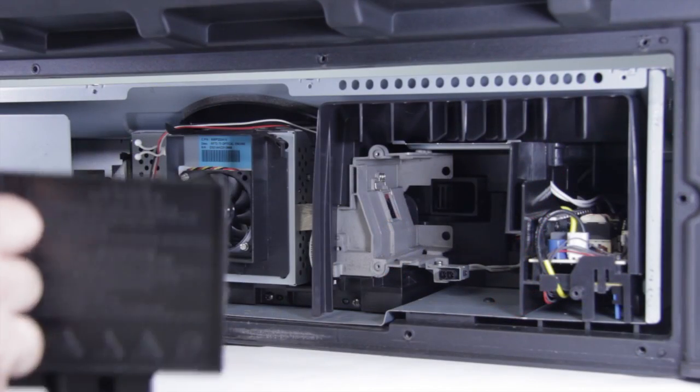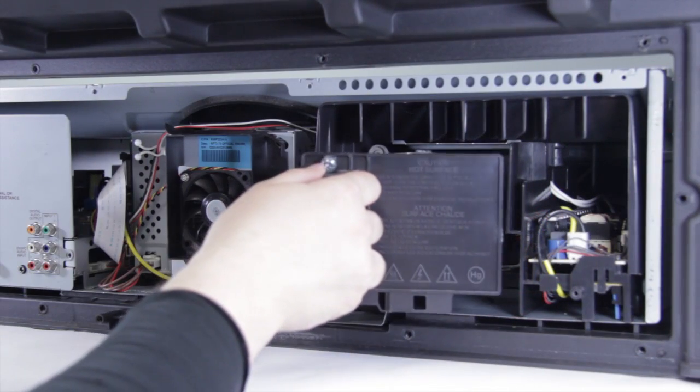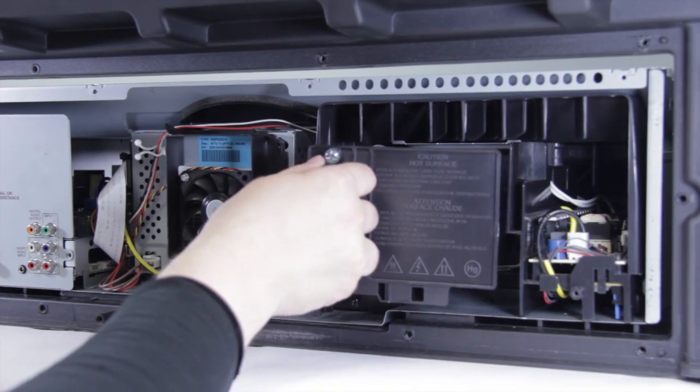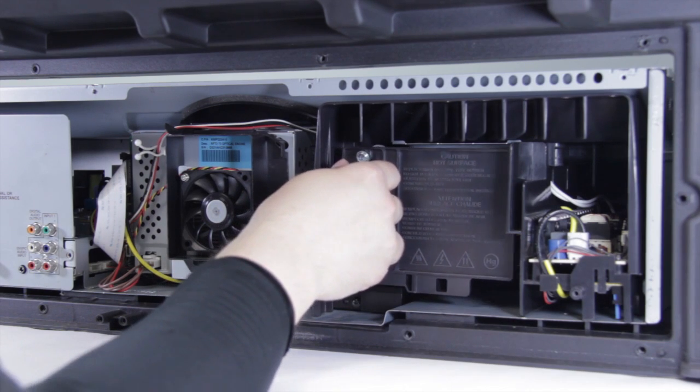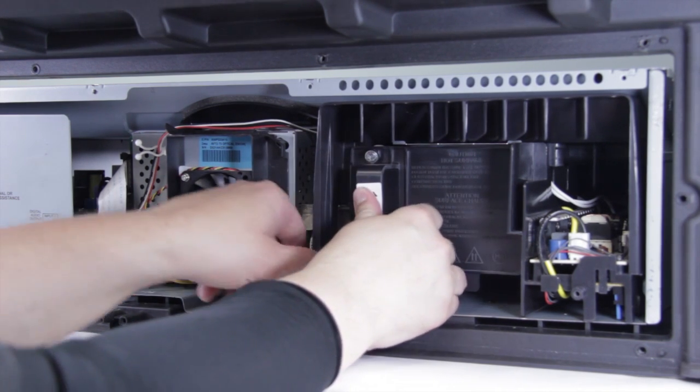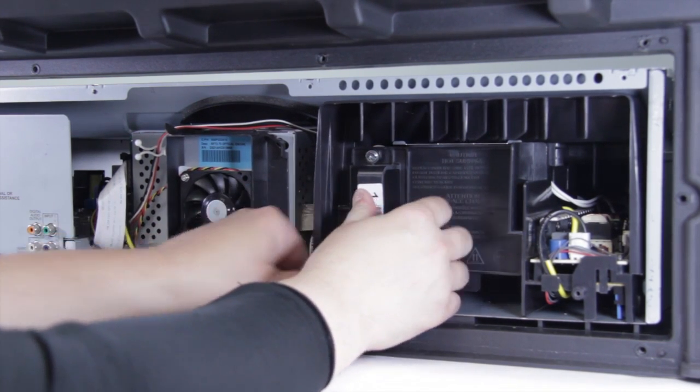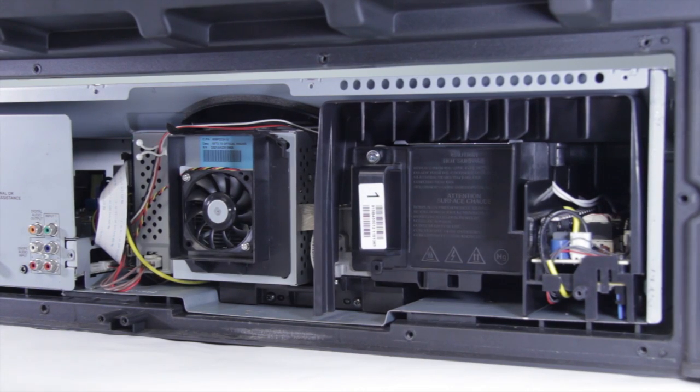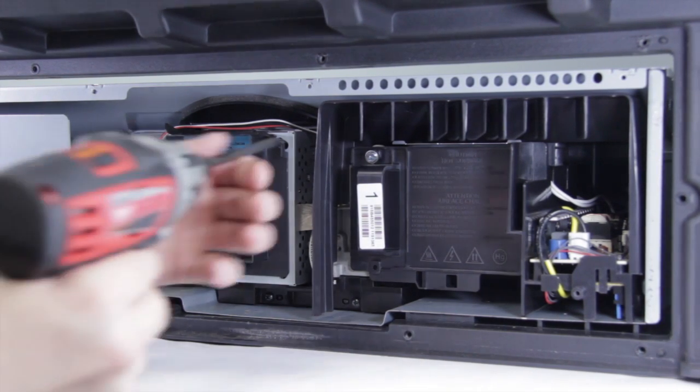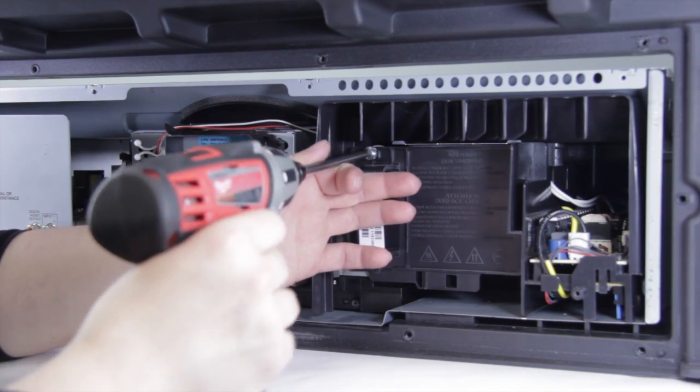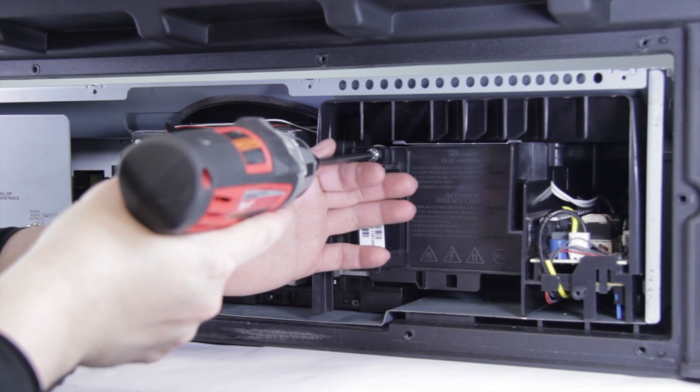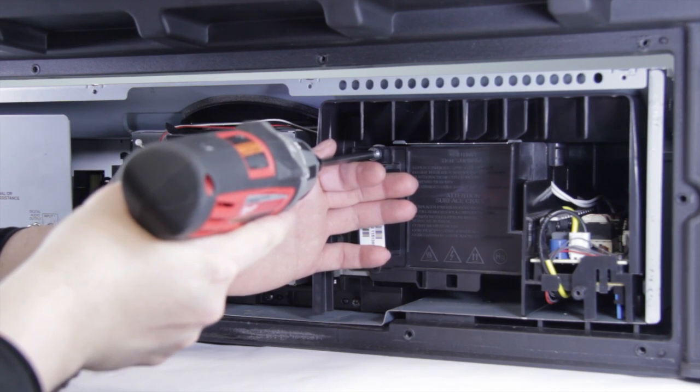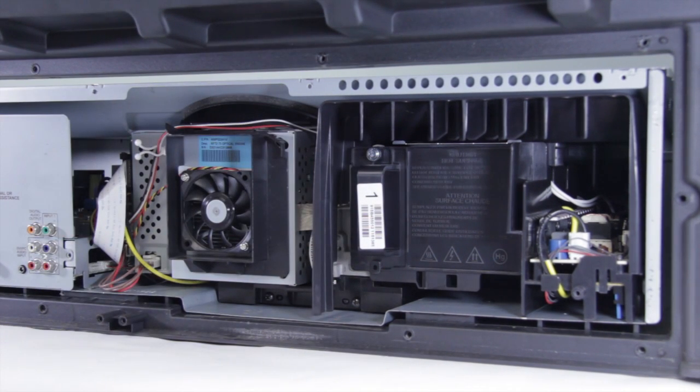Next up we're going to reinstall our lamp. Let's go ahead and slide it in place. It'll kind of click in when it makes the connection with the power cord. Go ahead and take your screwdriver and just knock that screw down to lock it in place.